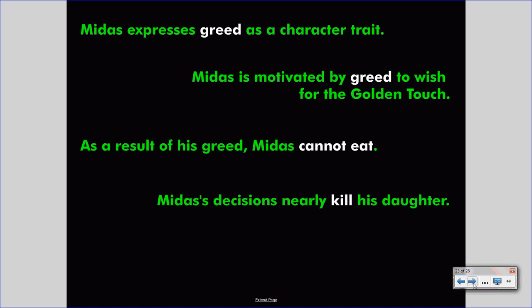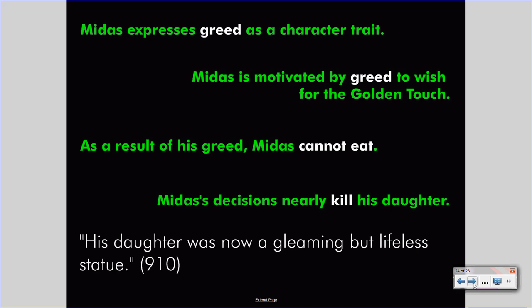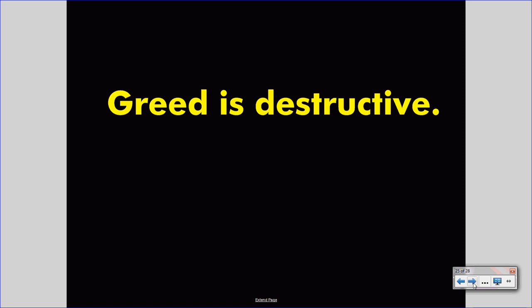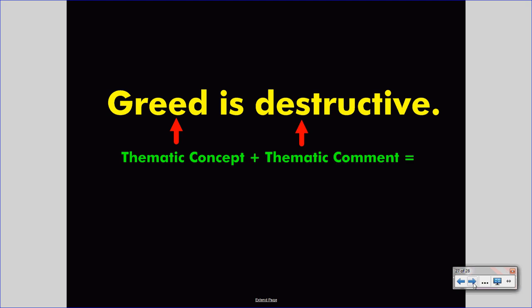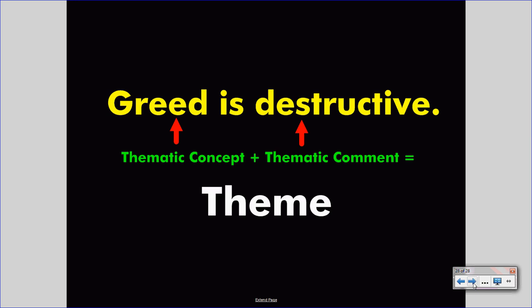Midas's decisions nearly kill his daughter. On page 910 we read: 'His daughter was now a gleaming but lifeless statue.' As a result of his greed, Midas is nearly destroying himself and nearly destroying his daughter — the greed-motivated decision leads to harm. That's how we determine that in King Midas and the Golden Touch, 'greed is destructive' is the theme. We look at evidence, find greed as the thematic concept, find destruction as the thematic comment, and putting these two together in a complete sentence gives us the theme. That is how you find theme in a given piece of literature.